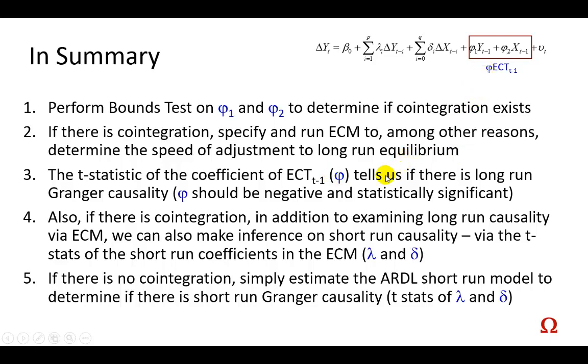The test statistic of the coefficient of the error correction term, this phi right here, tells us if there is long-run Granger causality, in addition to giving us information on the speed of adjustments to long-run equilibrium, bearing in mind that it should be negative and statistically significant.